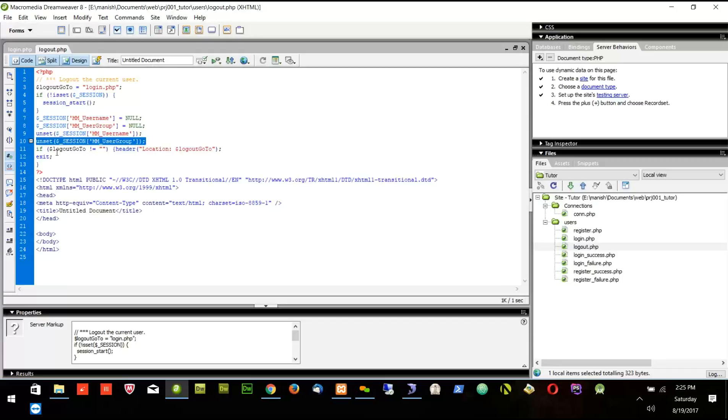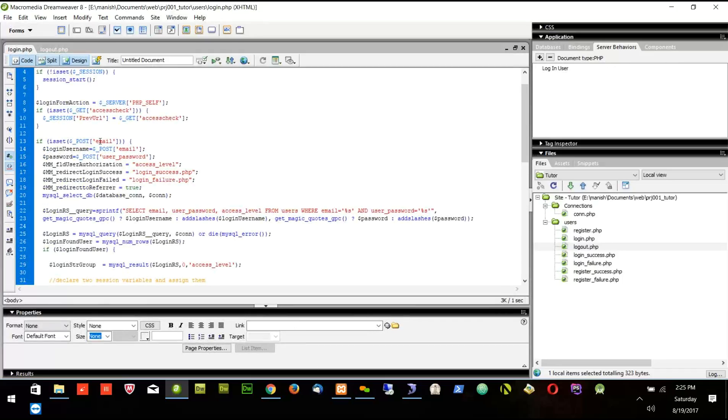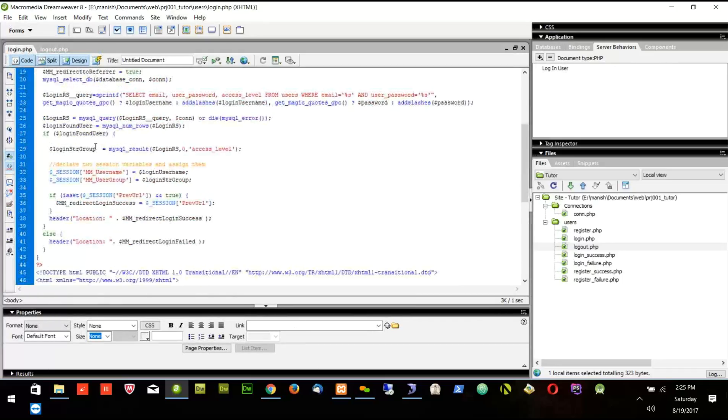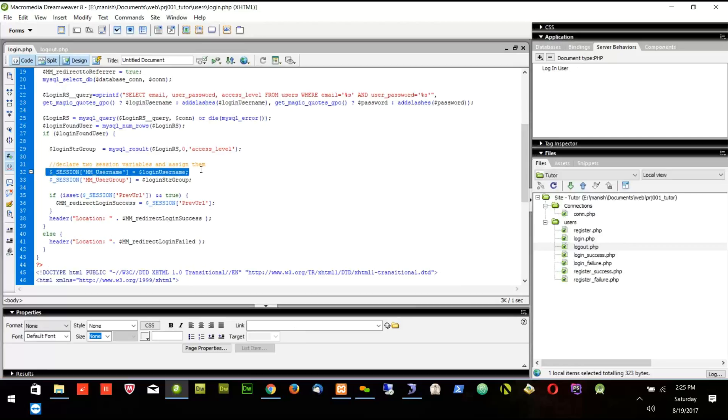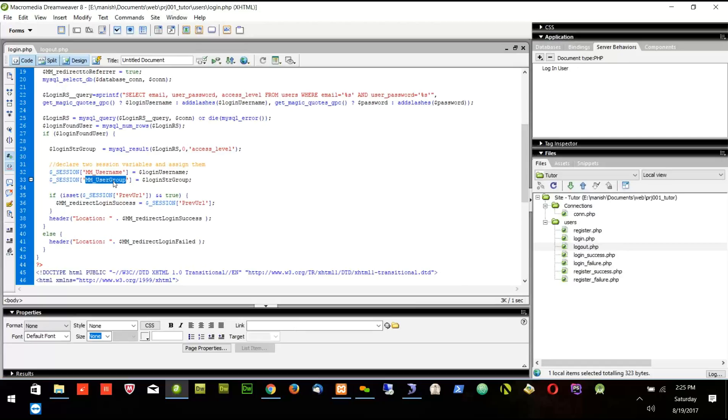Now what happens in the login? In the login you will see the session variables are created here. One is called the username, one is called the user group. What is there in username? Email. What is there in user group? Access level.